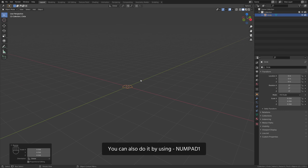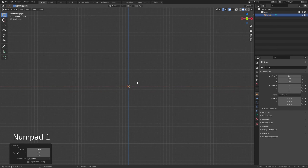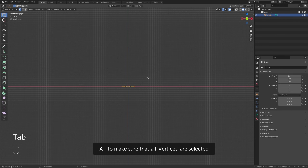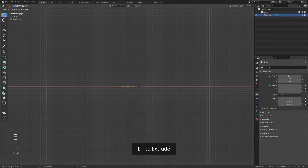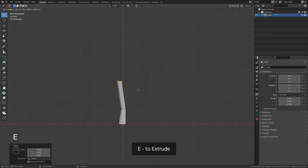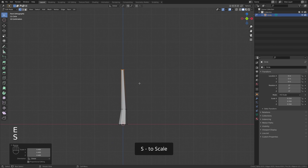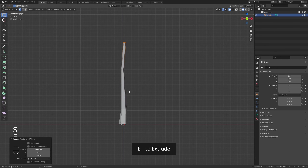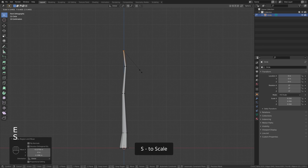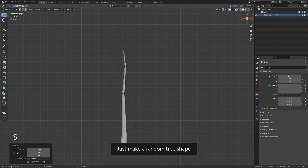Now go to the front view — you can also do it by using numpad 1. Tab to enter the edit mode, A to make sure that all vertices are selected, E to extrude, S to scale, E to extrude, S to scale, E to extrude, S to scale, and E to extrude, S to scale. Just make a random tree shape.